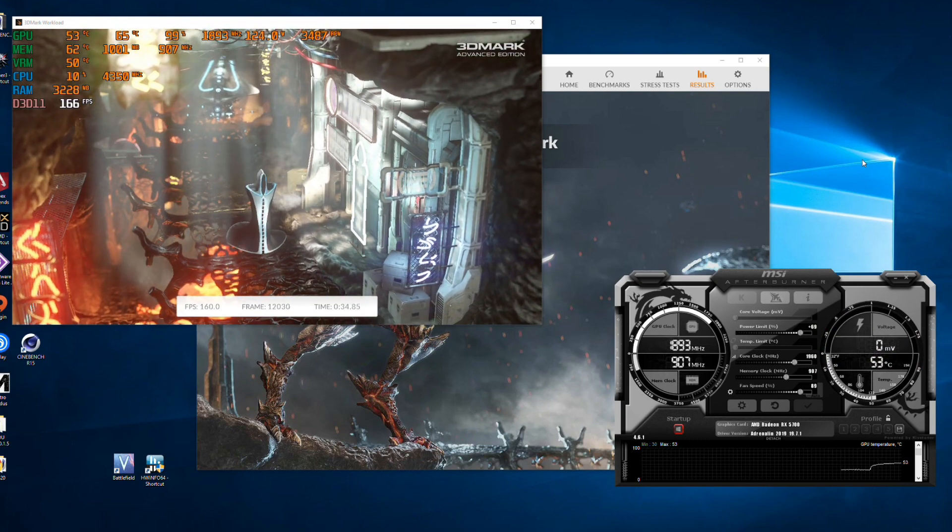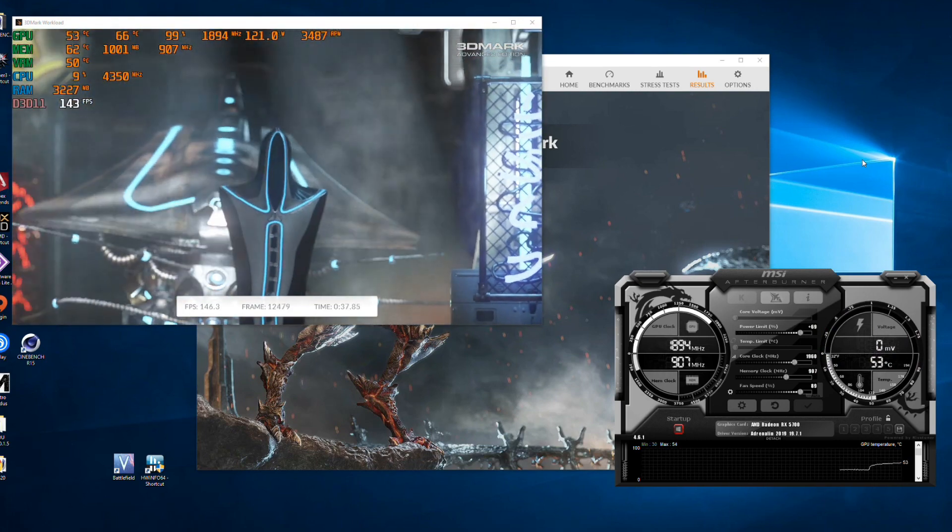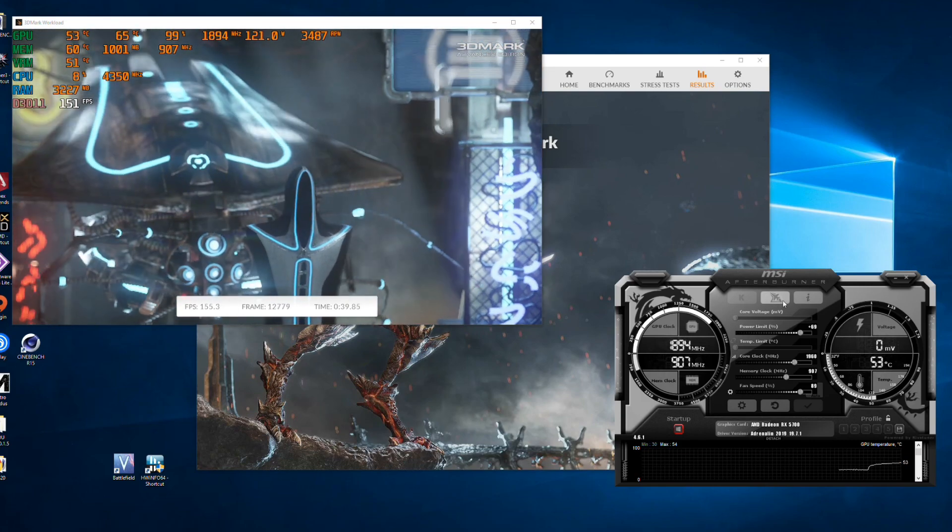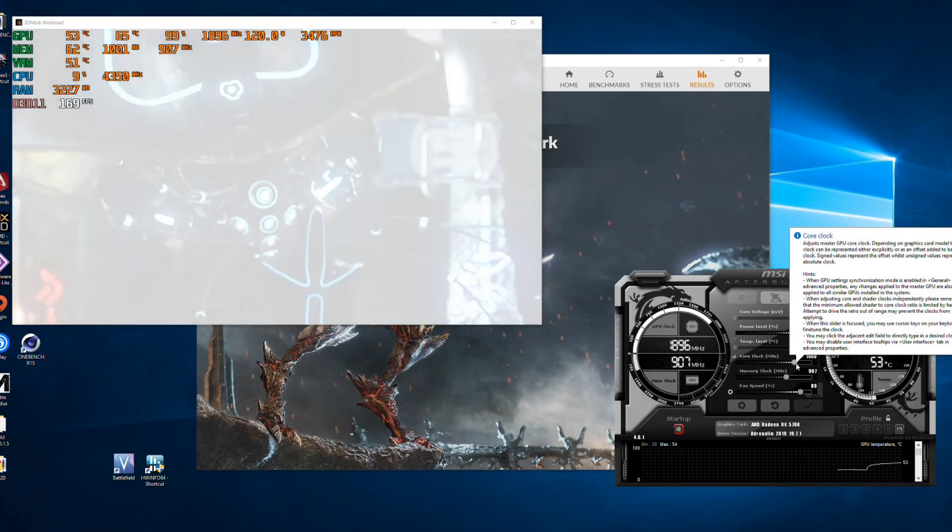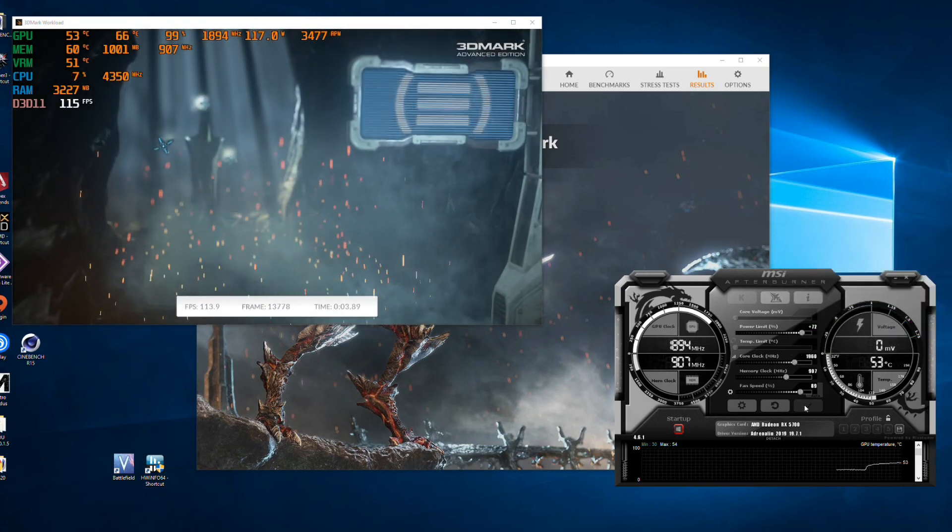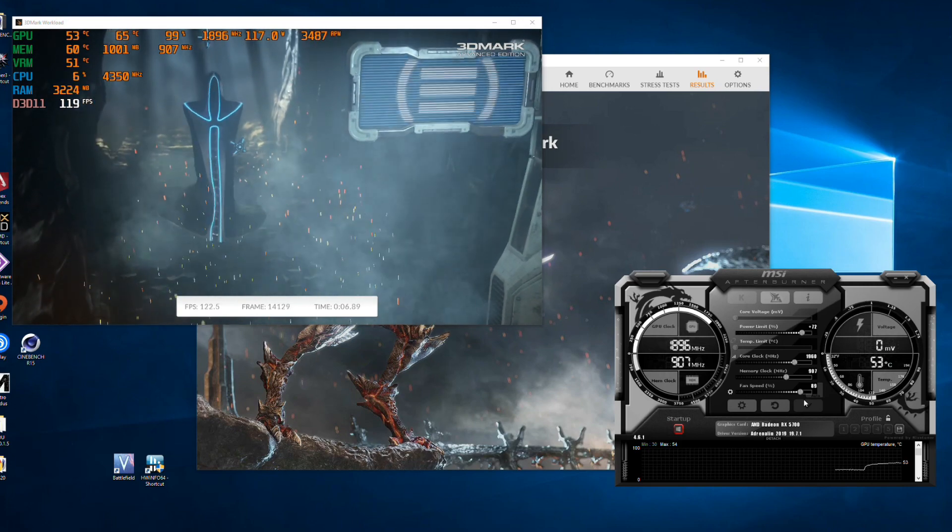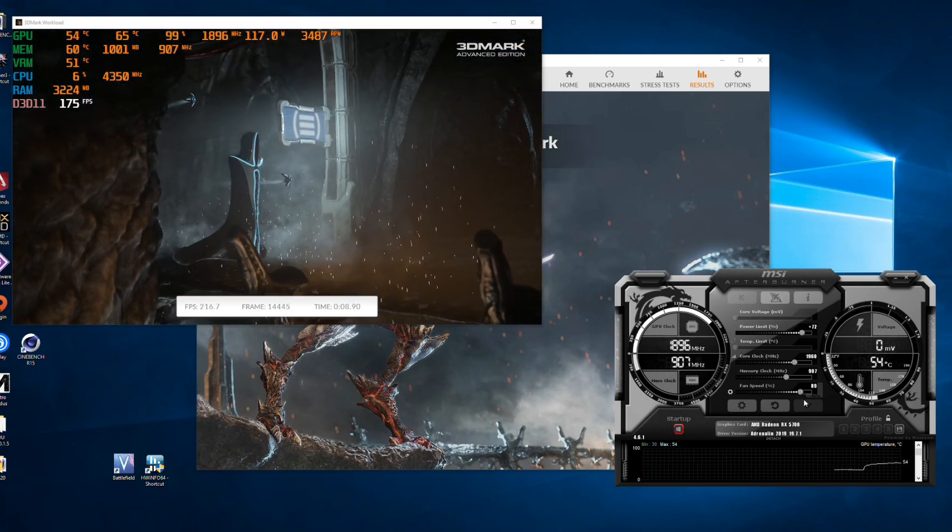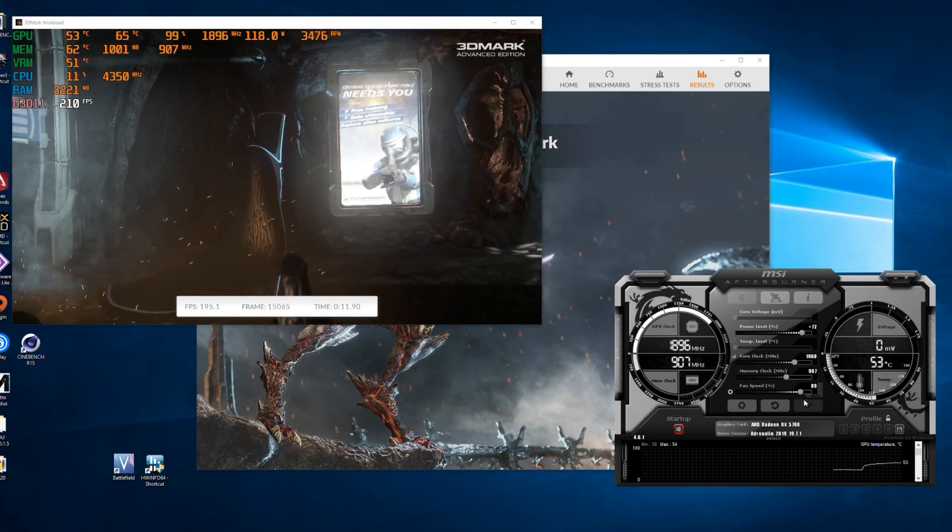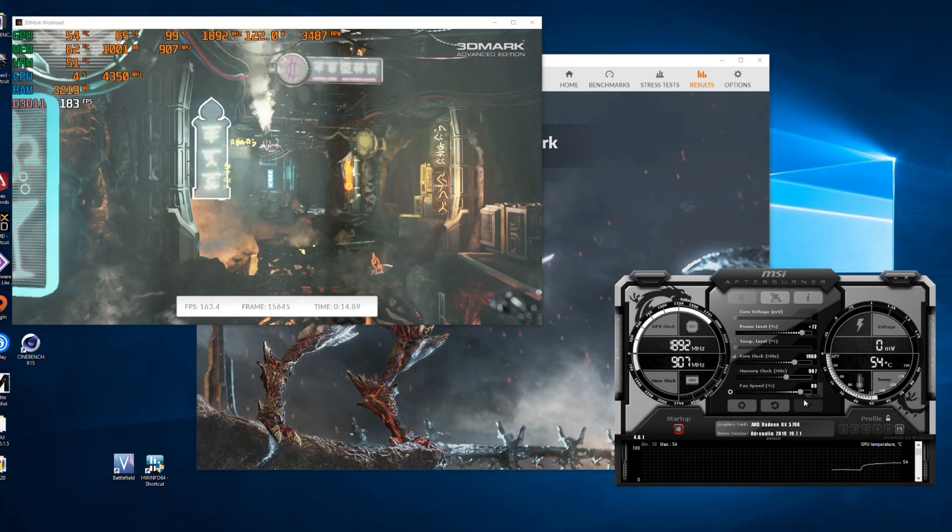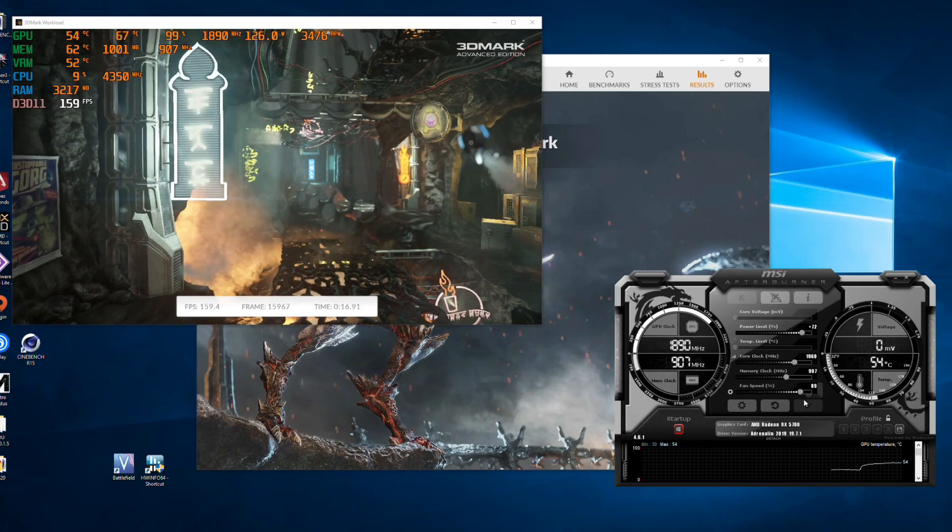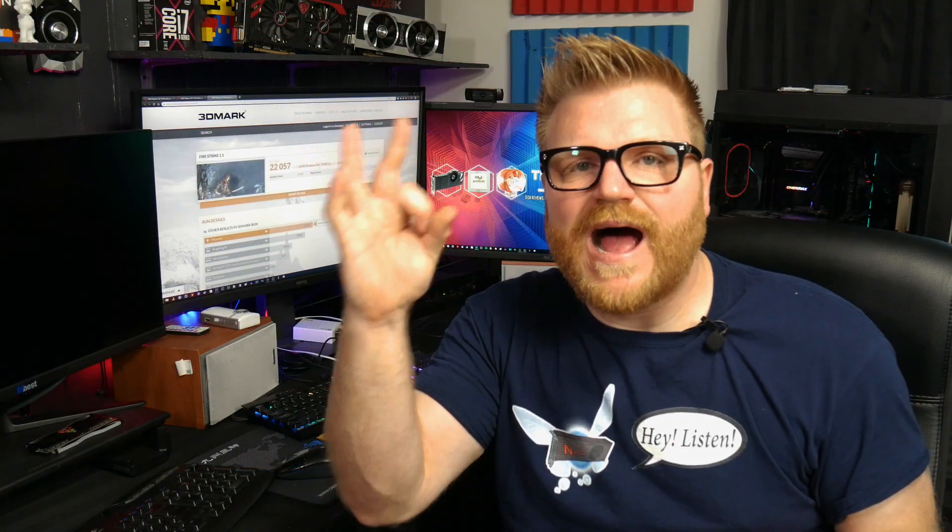But check this out: boom, 22,000. I'm able to get with it all unlocked, near 1900 megahertz. And I'm sure once this is tweaked and refined, and I'm sure someone will figure out how to unlock the voltage eventually in MSI Afterburner, I think that would really help out. What I noticed was that I don't think that the core is limited, it's the power is limited.